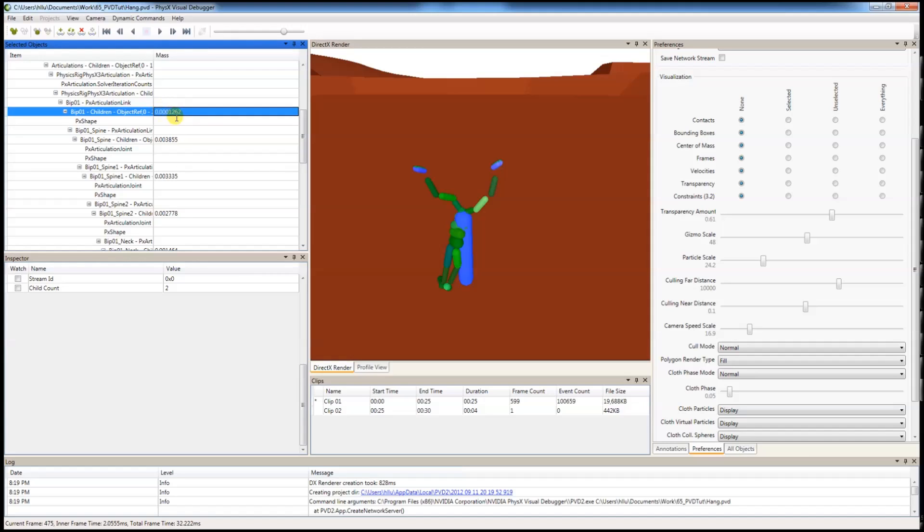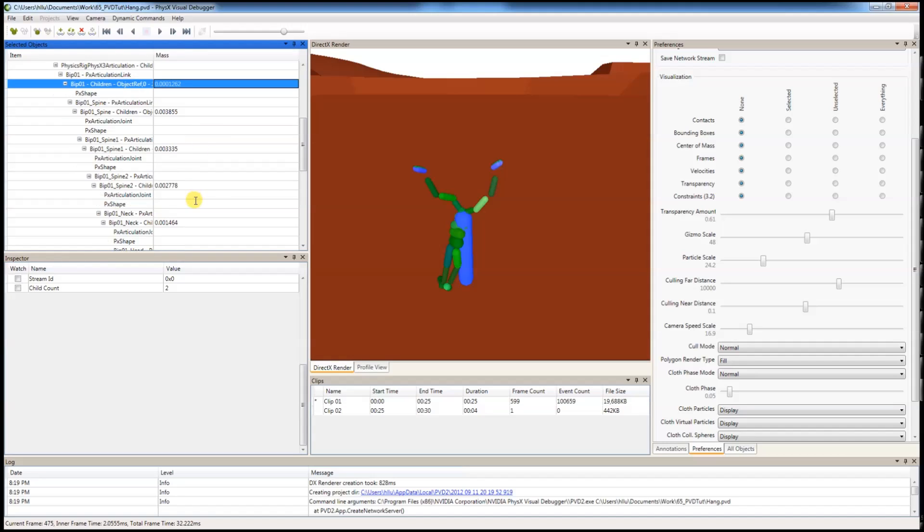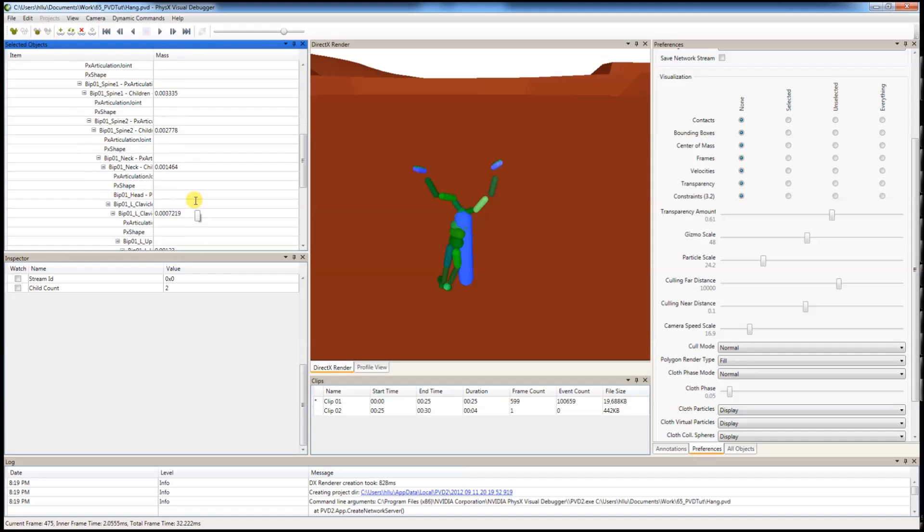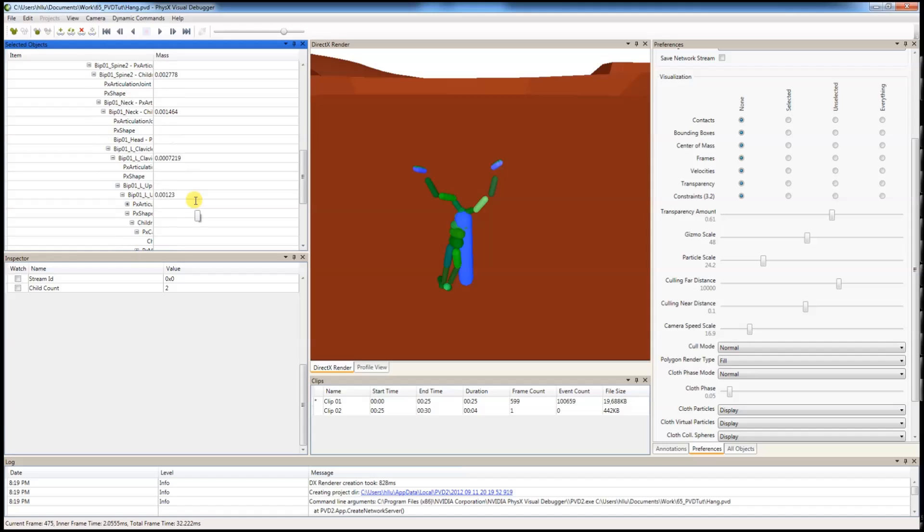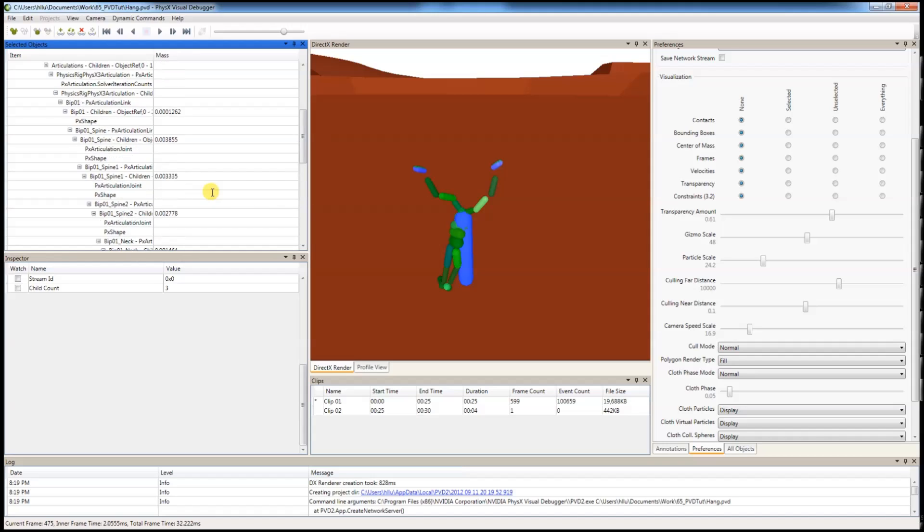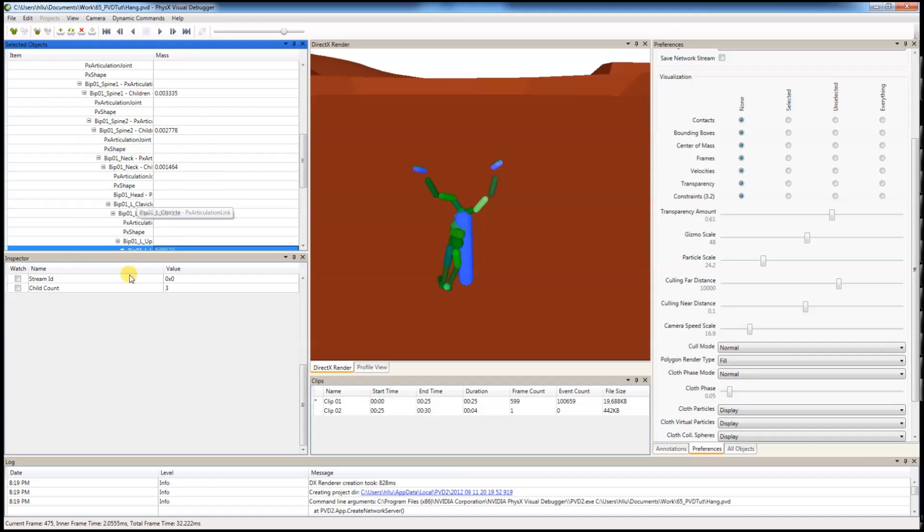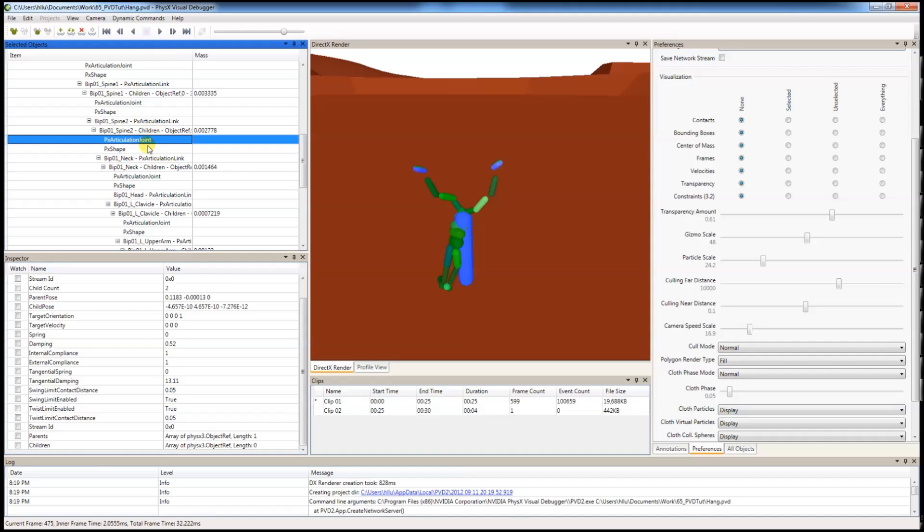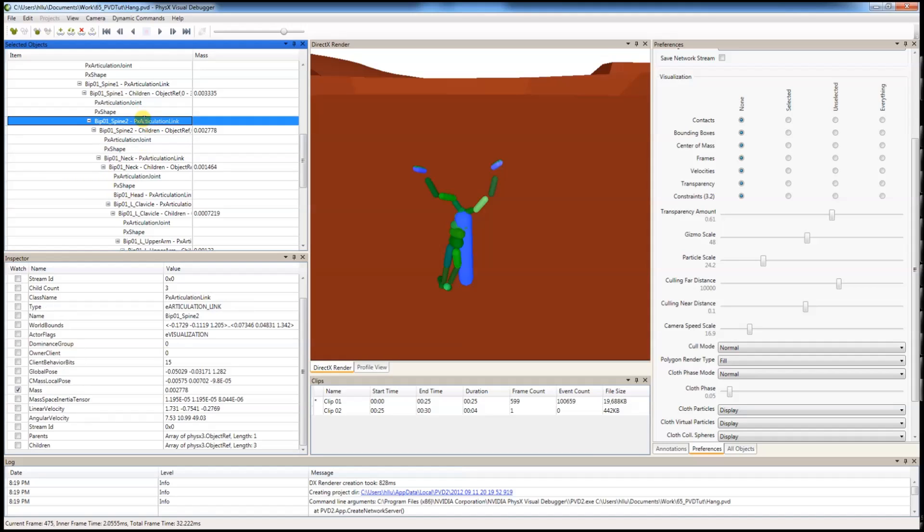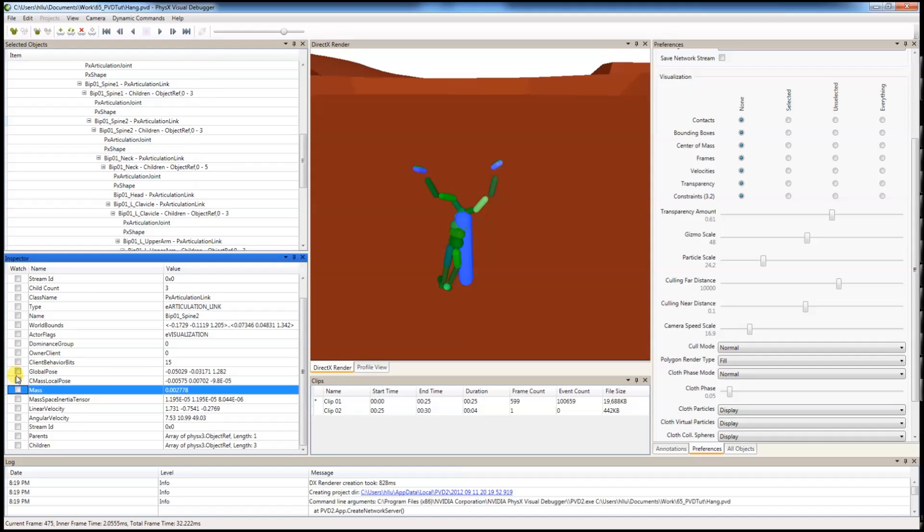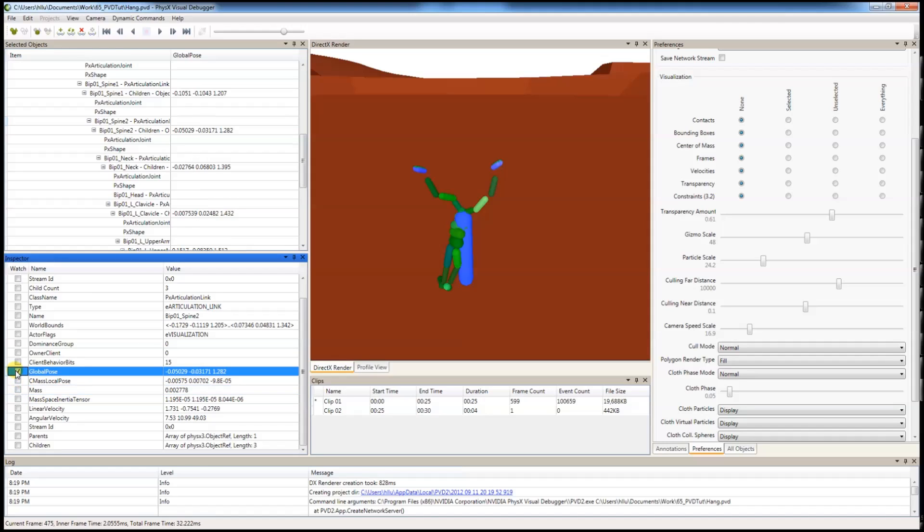As you can see, this is a very small number while others are very big. So the red door's masses will need to be retuned. Of course, you can also watch other properties such as global pose.